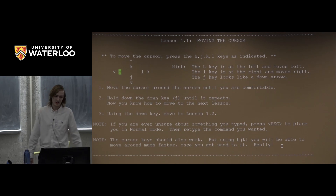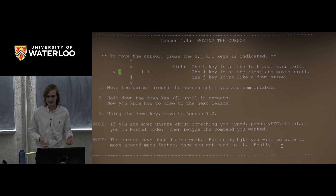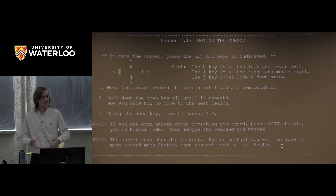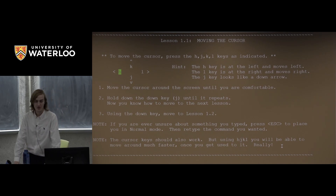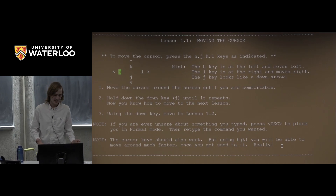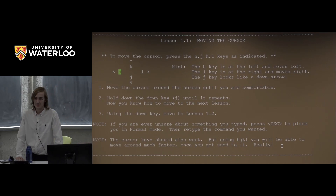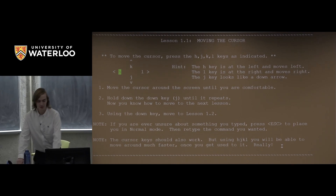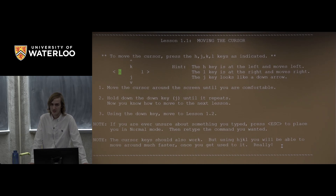Another reason you might not want to move your hands off the home row is strain injuries, and this is a serious point. If you spend 40 years, eight hours a day programming, moving your hands back and forth, you could seriously damage your hands by the end of it. I'm not claiming this is a silver bullet that will make you never get RSI, but it's certainly going to help if you keep your hands on the home row.